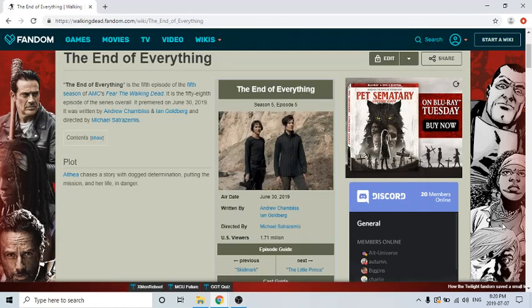Hey YouTube, it's TorqueDog here, and today in this video I'm doing a review on Fear the Walking Dead Season 5 Episode 5, The End of Everything.